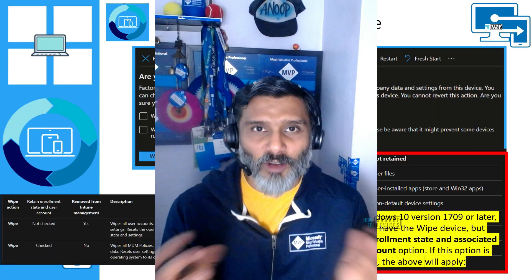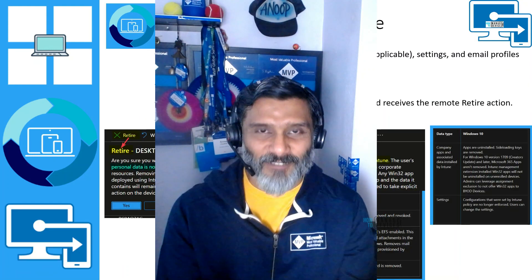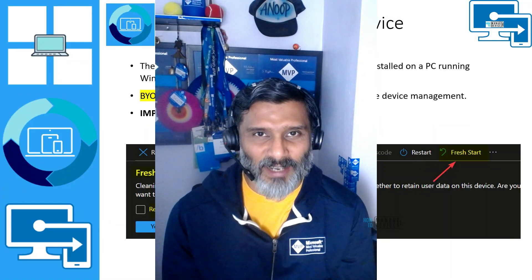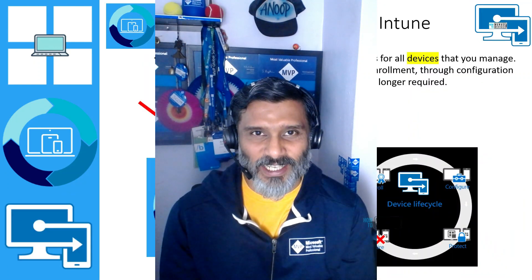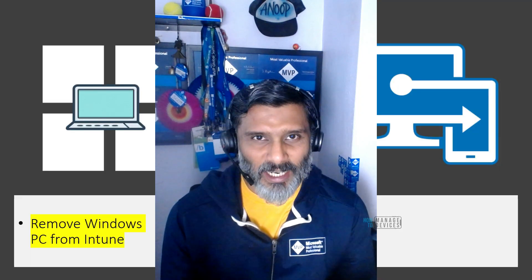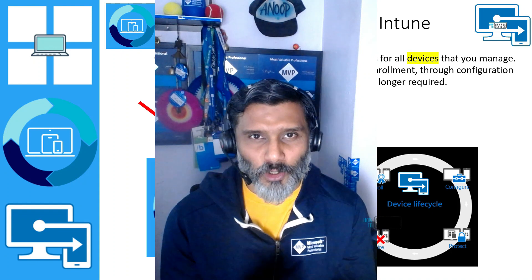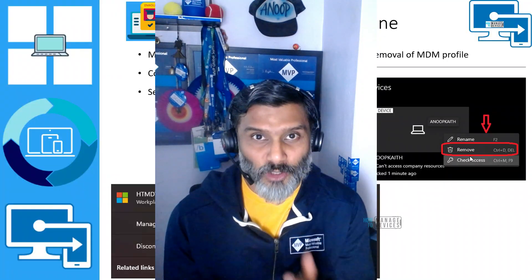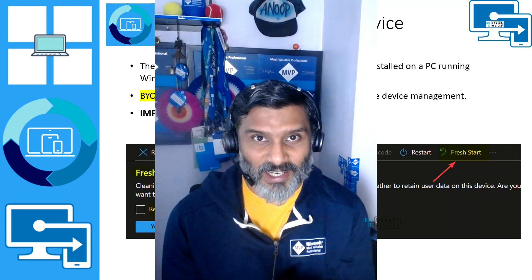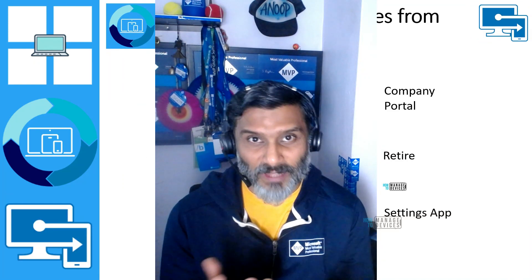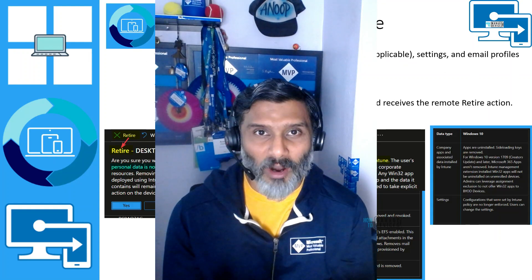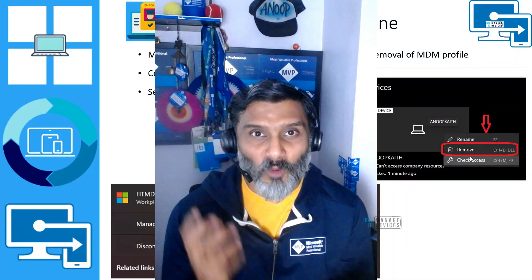Hi there, this is Anub and today we are going to talk about the removal of Intune management from Windows 11 PC or laptop. What are the options to remove a Windows 11 or later device from Intune management? Can we use Company Portal, initiate something from the Intune portal itself, or go to the Settings app? What are the different options such as fresh start, repair, wipe, delete, and what are the implications of these options?